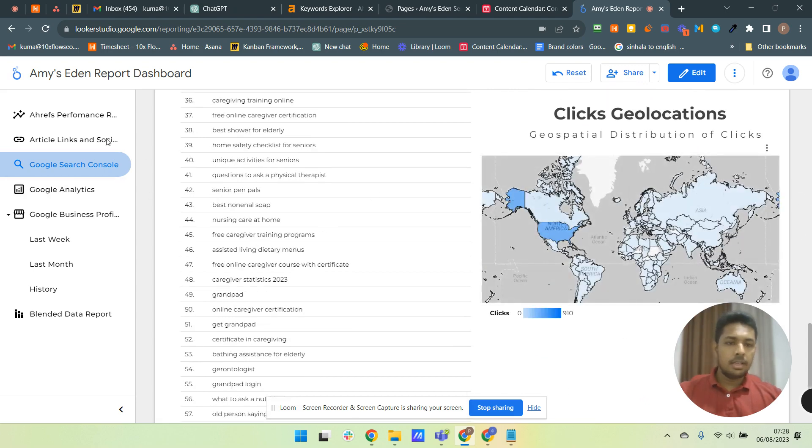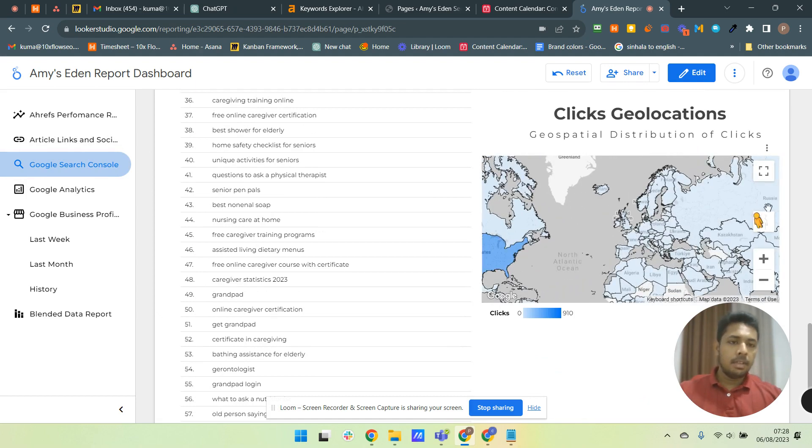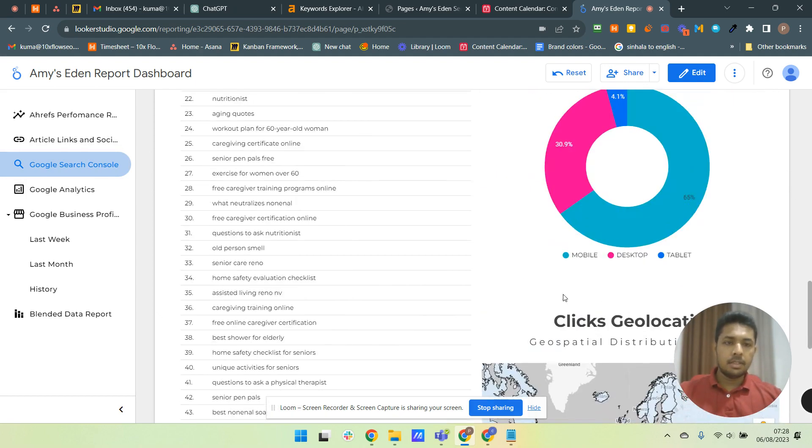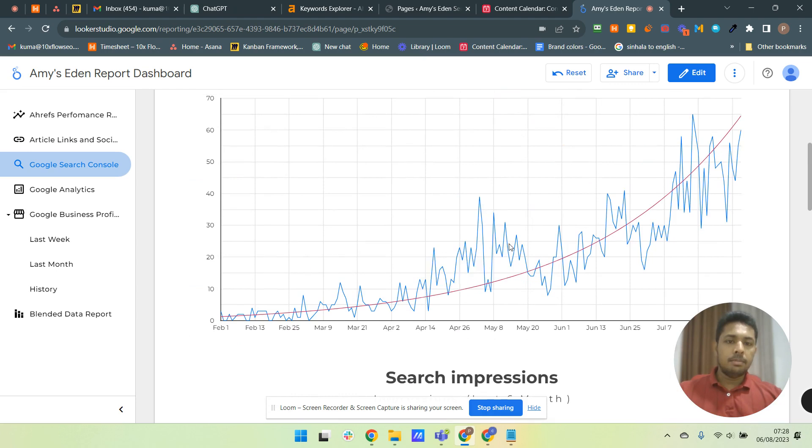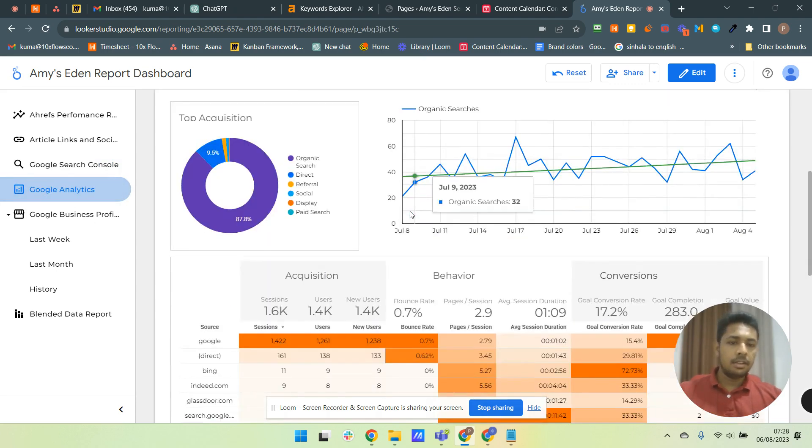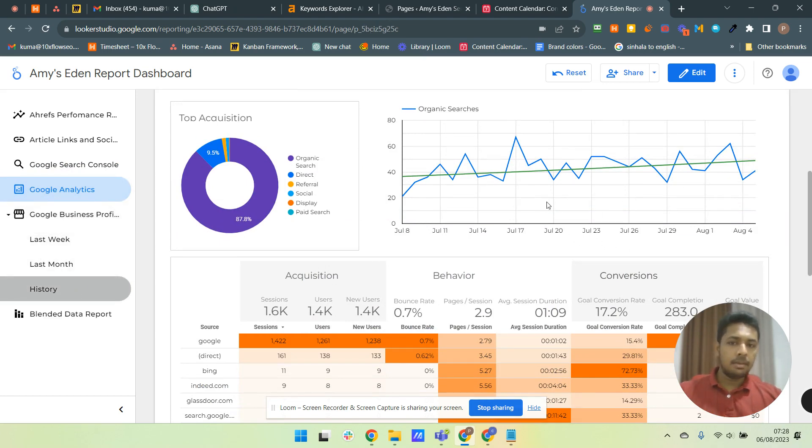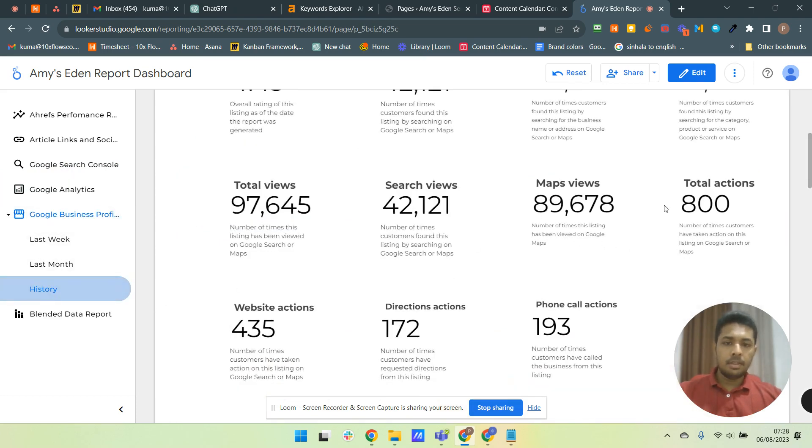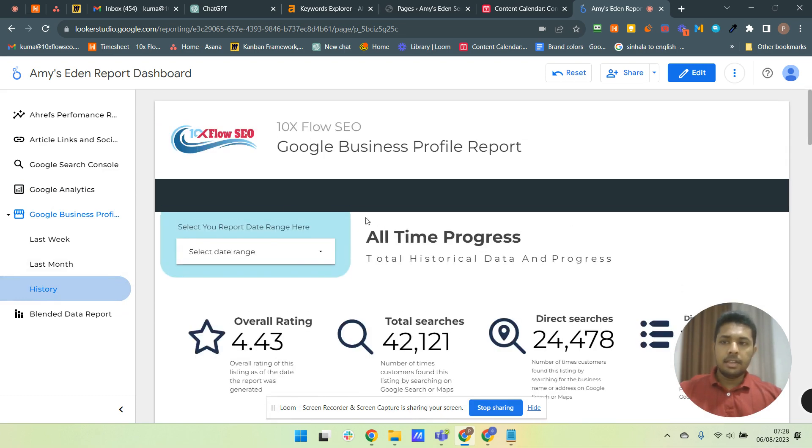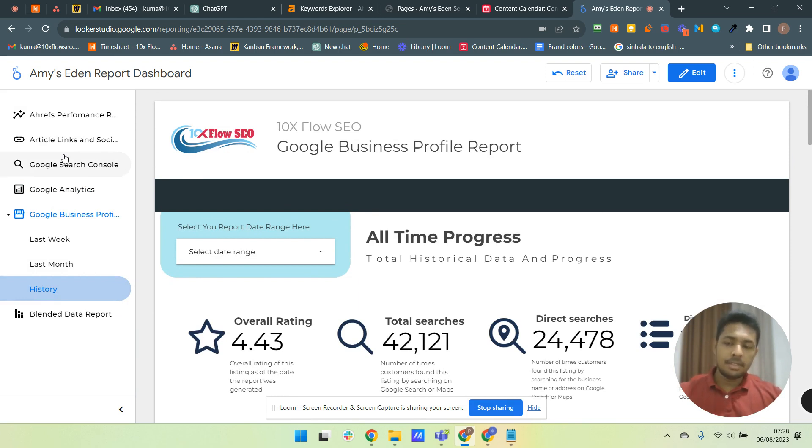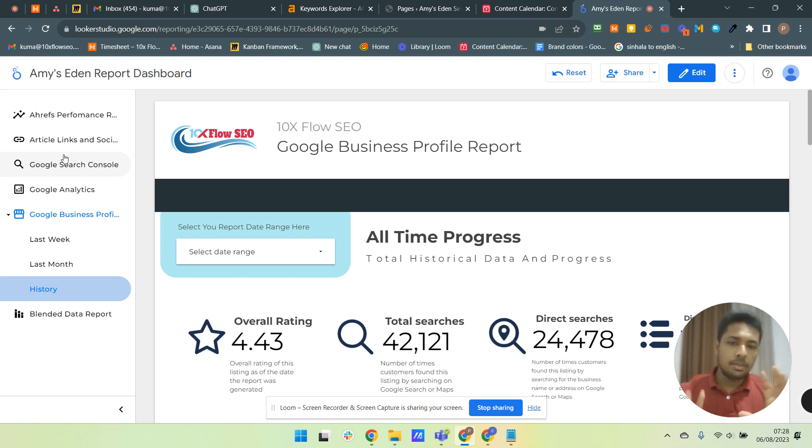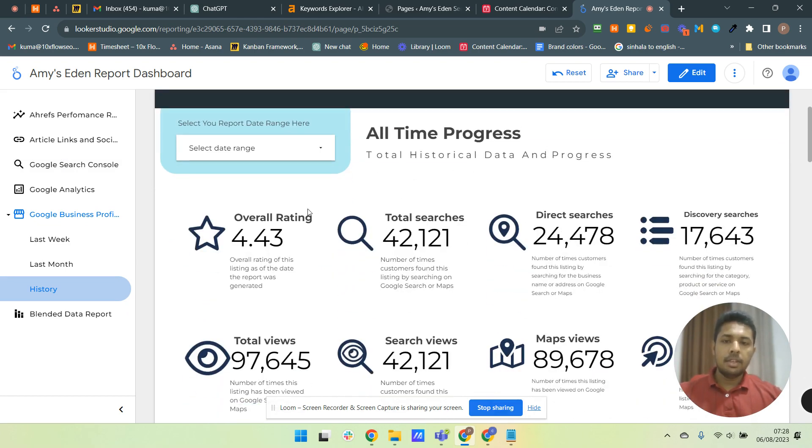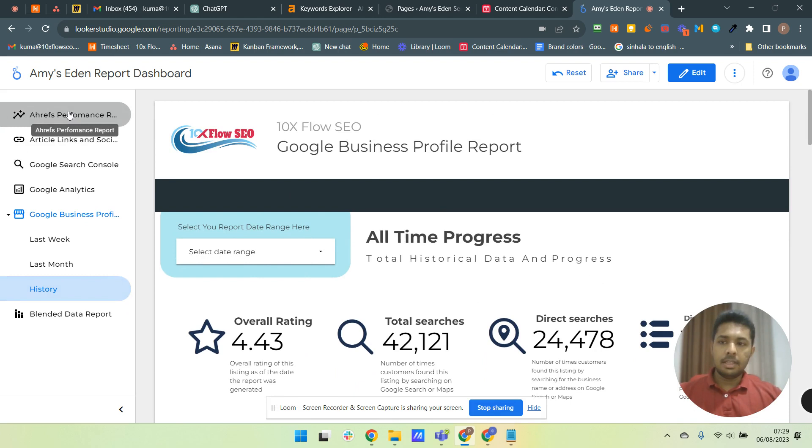Data and everything we have customized according to our need. Then Google Analytics data and this Google My Business profile data like this. And now we don't have to go to several places to see our progression. We have one stop place to see all the reports and we can share this interactive report with our client and he or she can